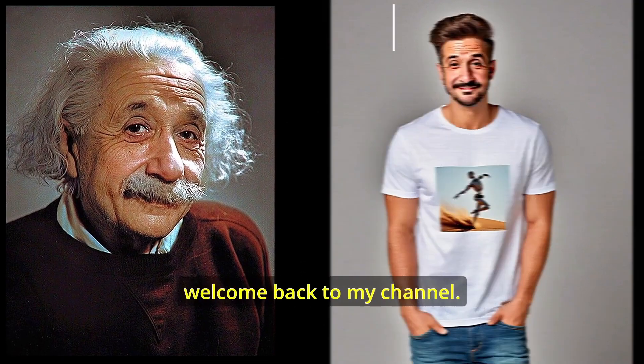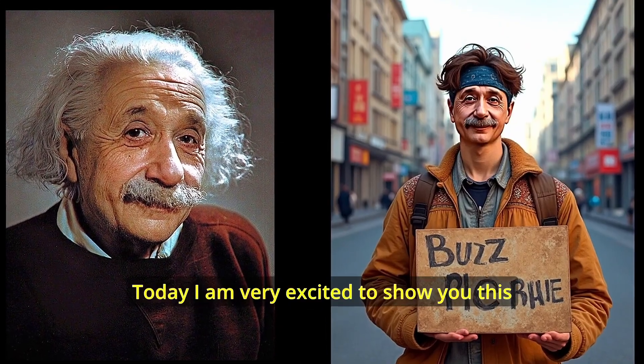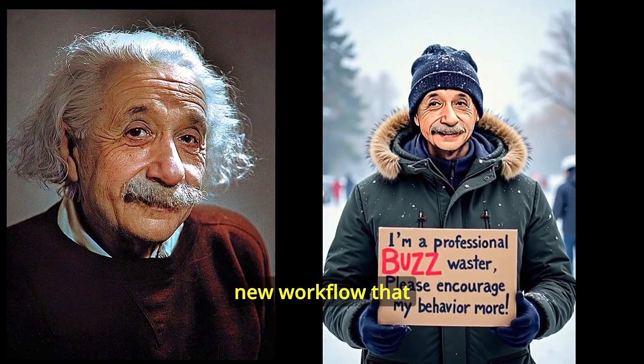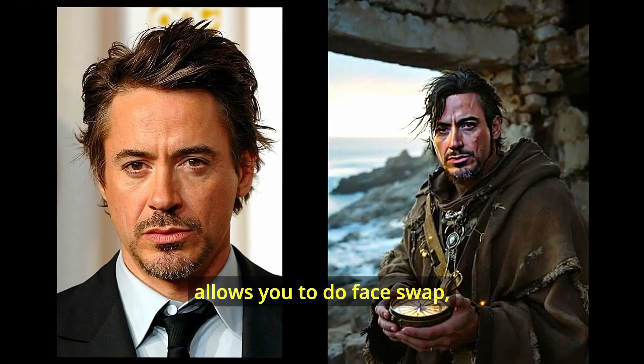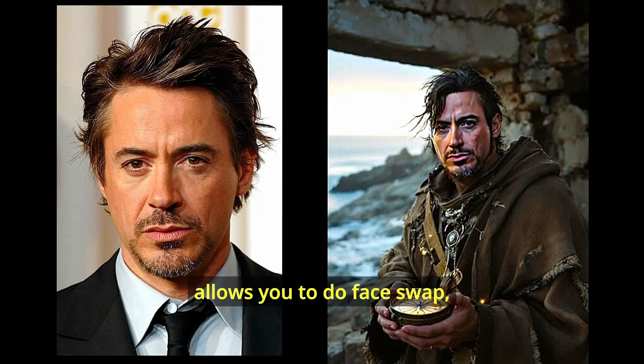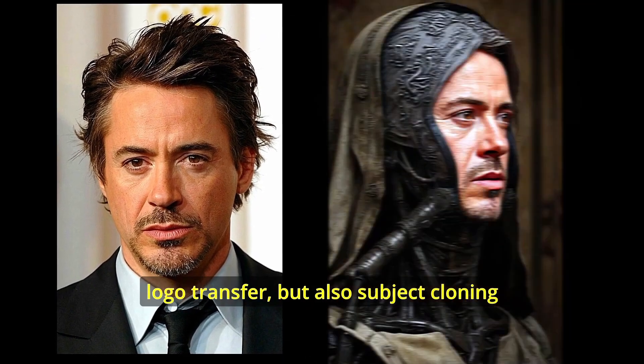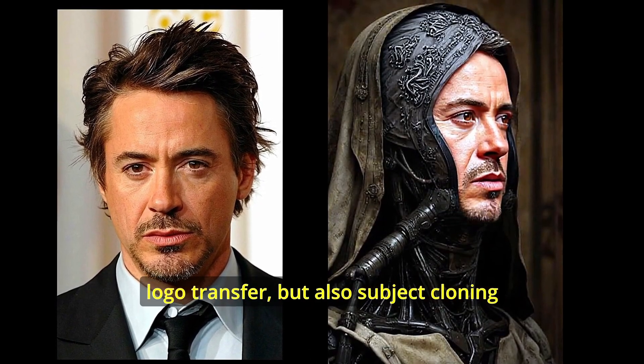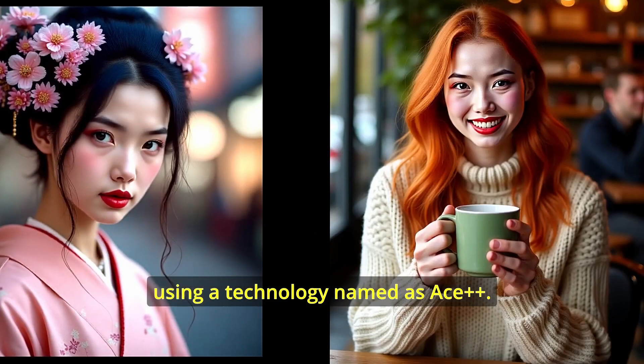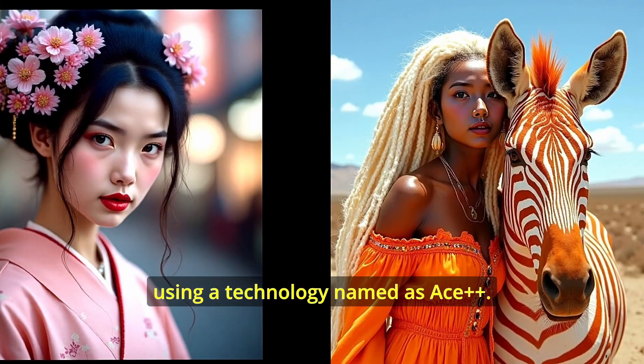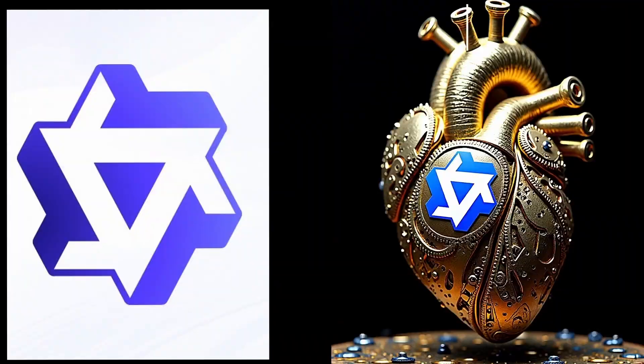Hello everyone, welcome back to my channel. Today I am very excited to show you this new workflow that allows you to do face swap, logo transfer, and subject cloning using a technology named ACE++.